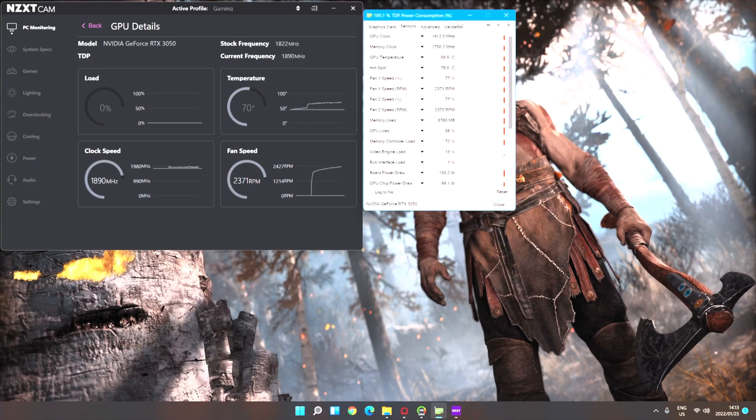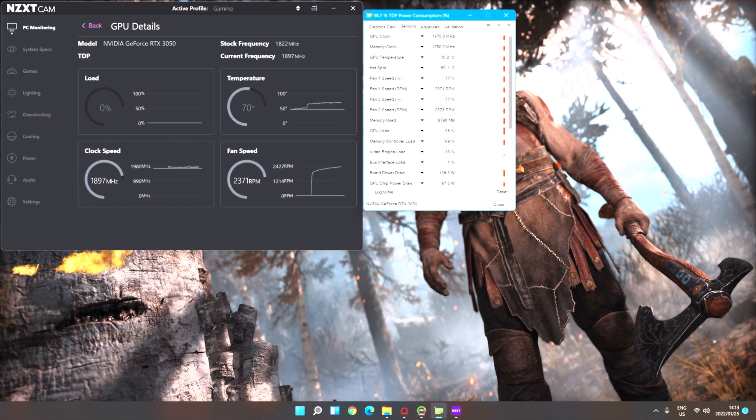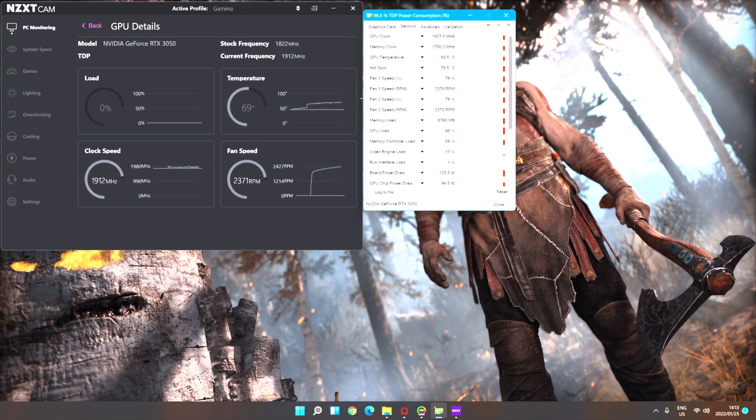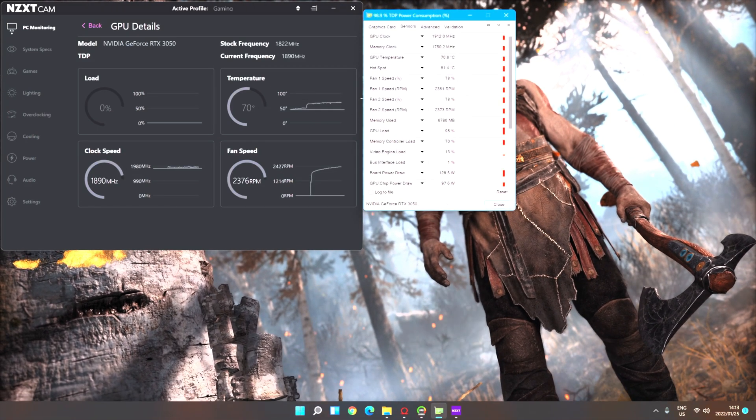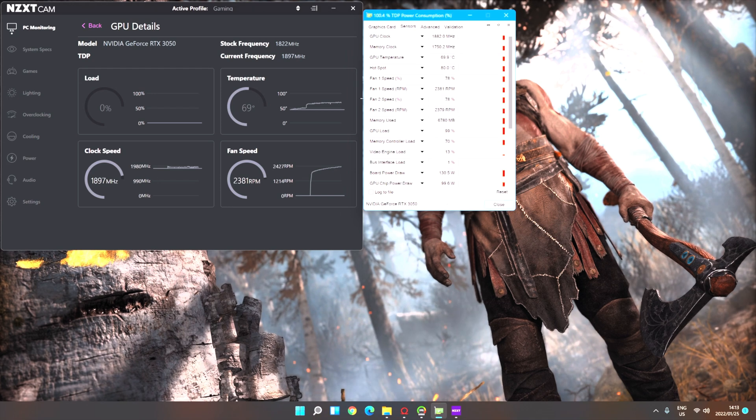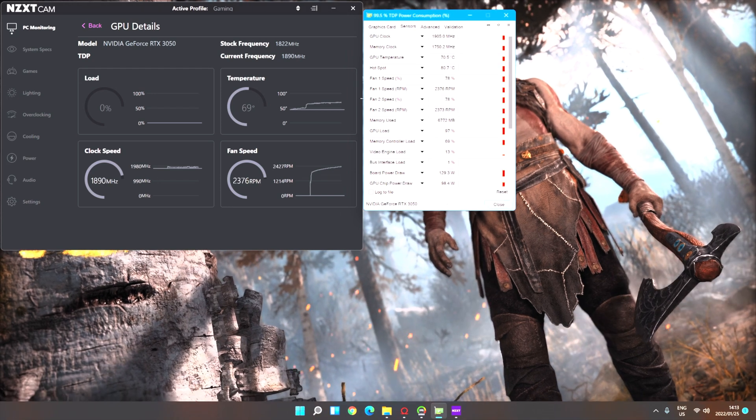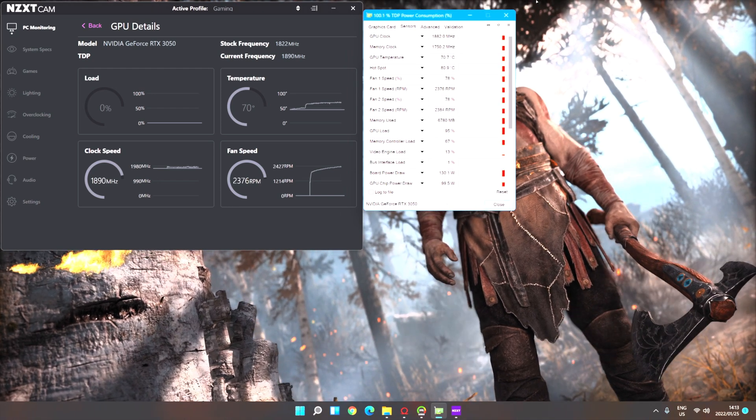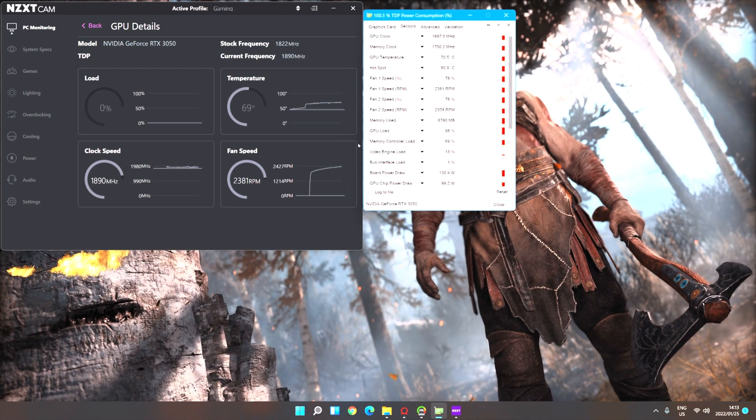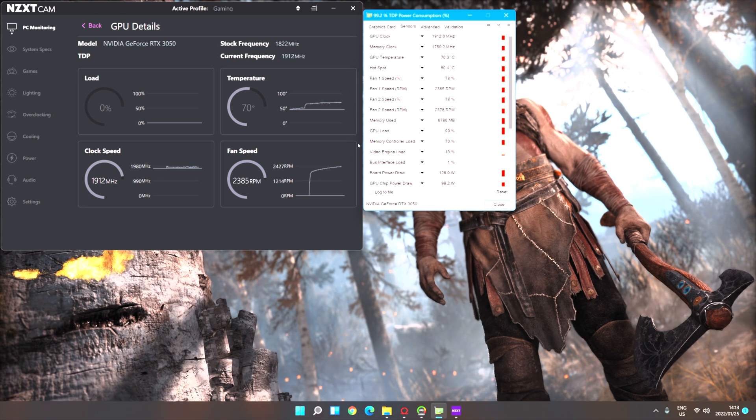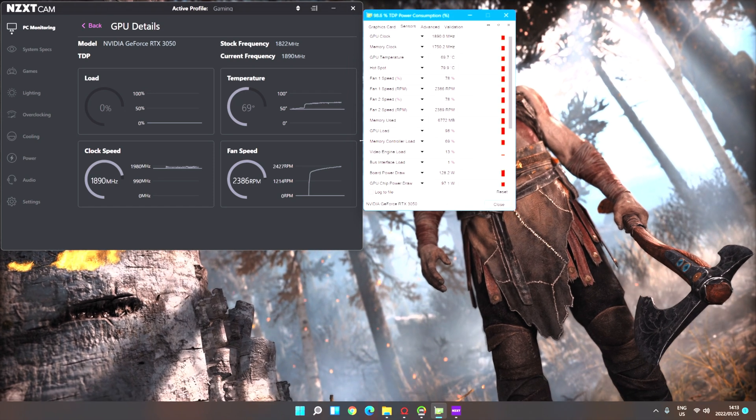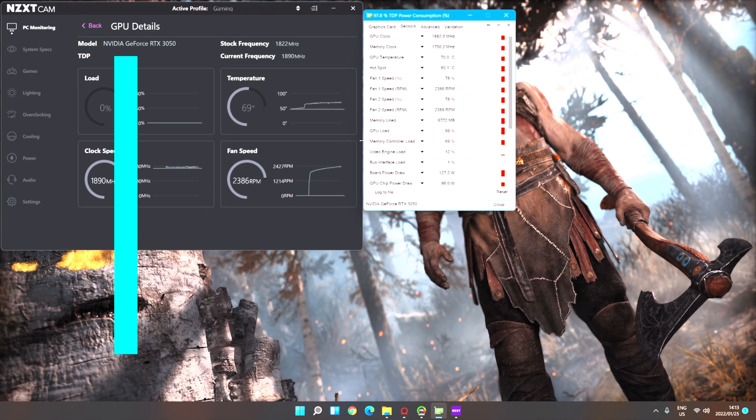I then ran a handful of gaming benchmarks across a variety of games. This includes ones that I usually test out and some new games I got of War on PC. God of War on PC is specifically nice to test out because just leaving the game on the title screen maxes out the GPU.